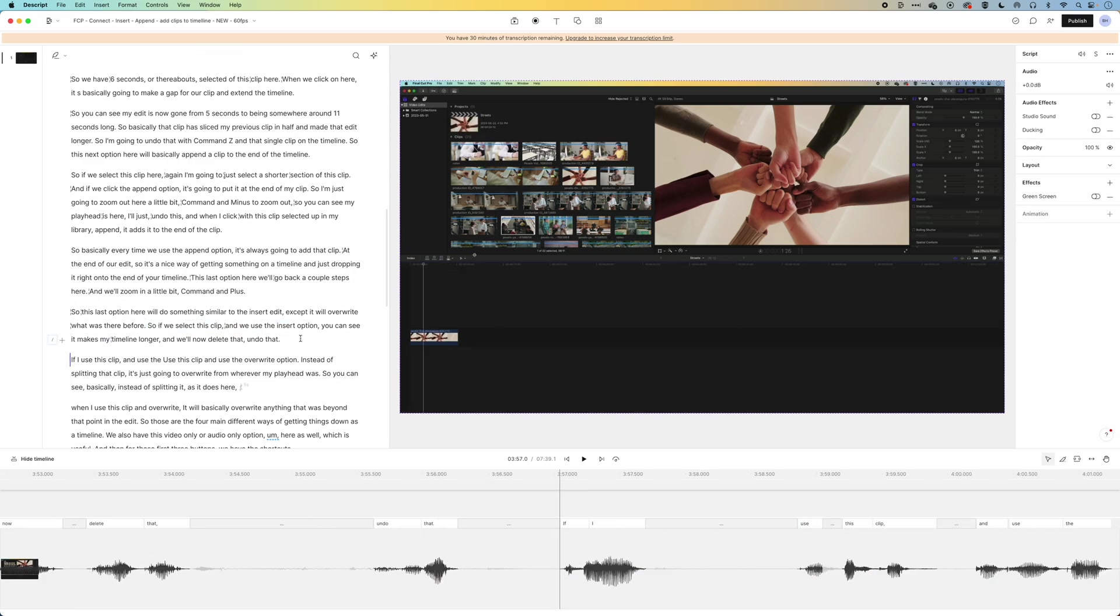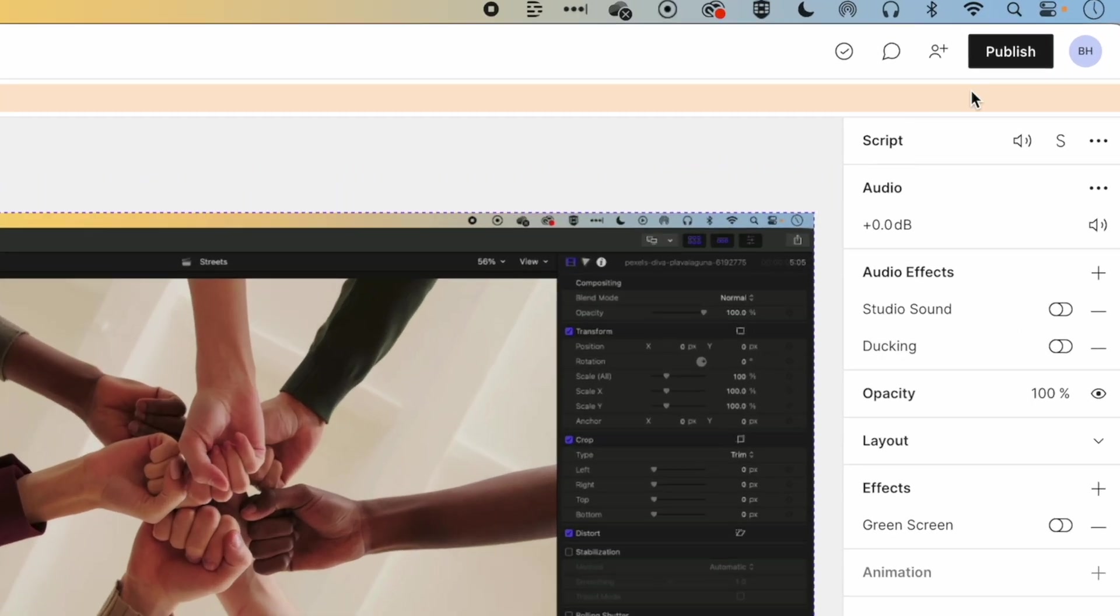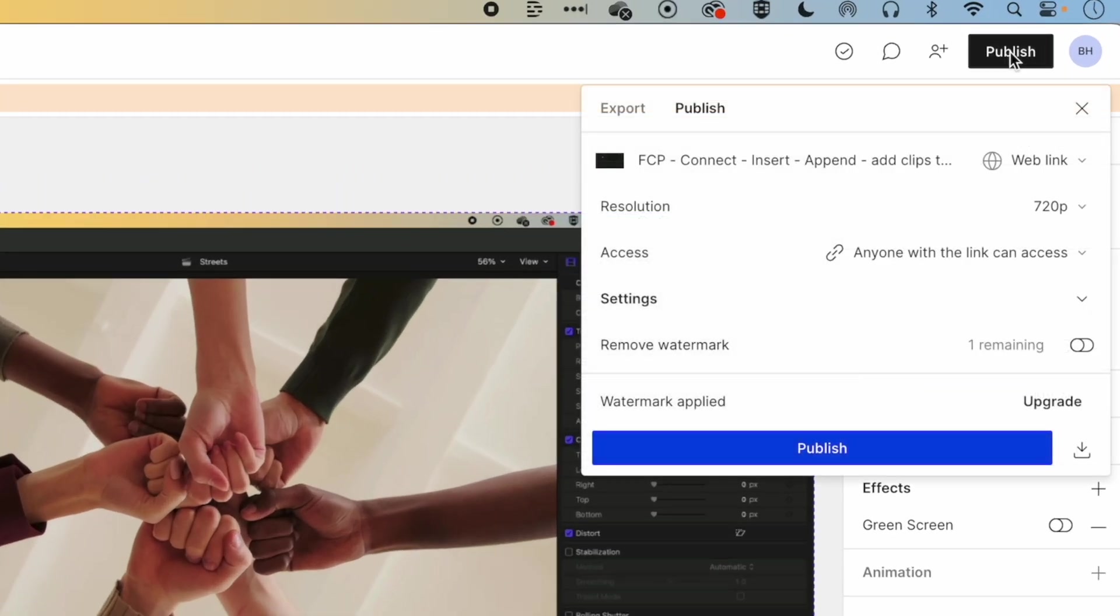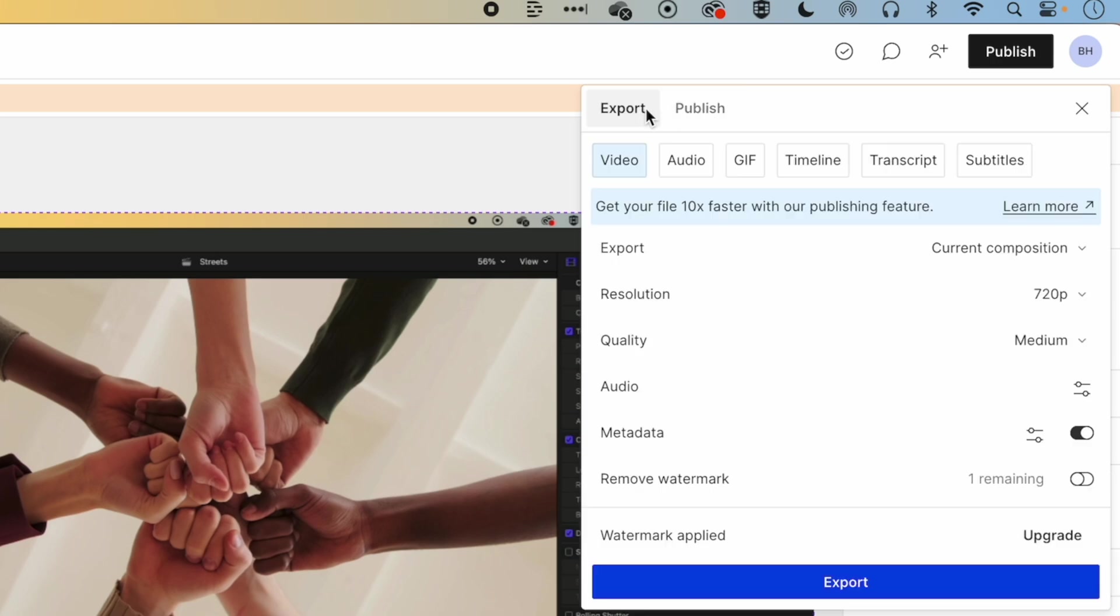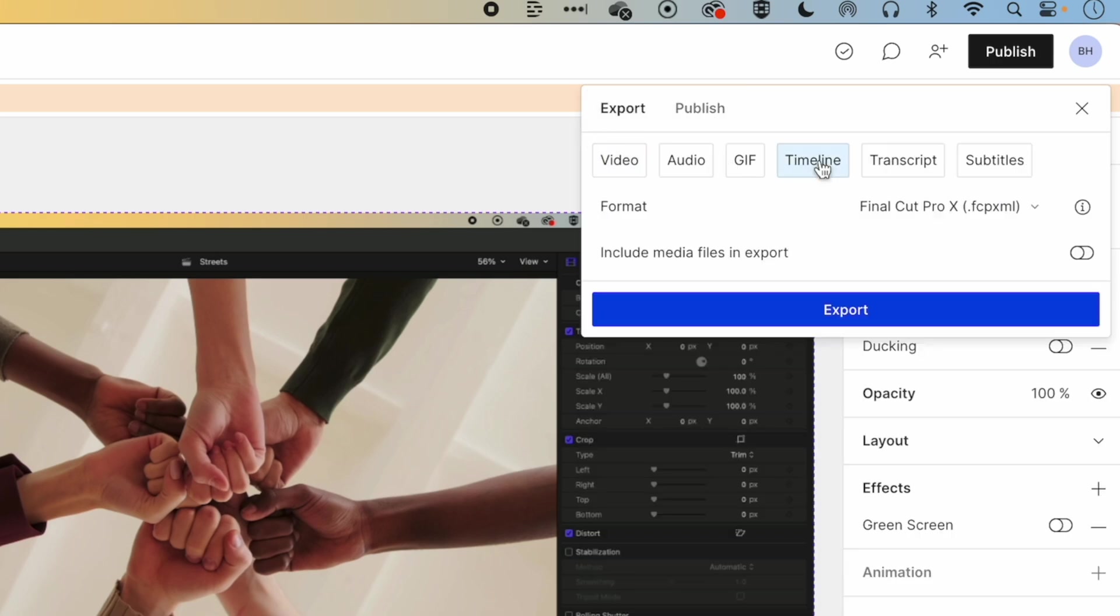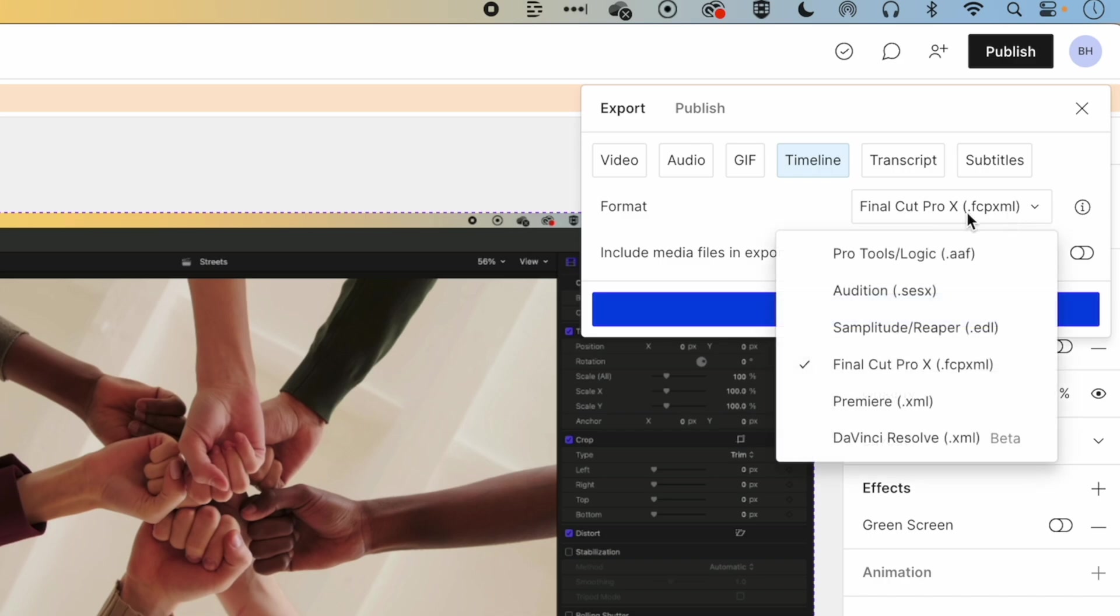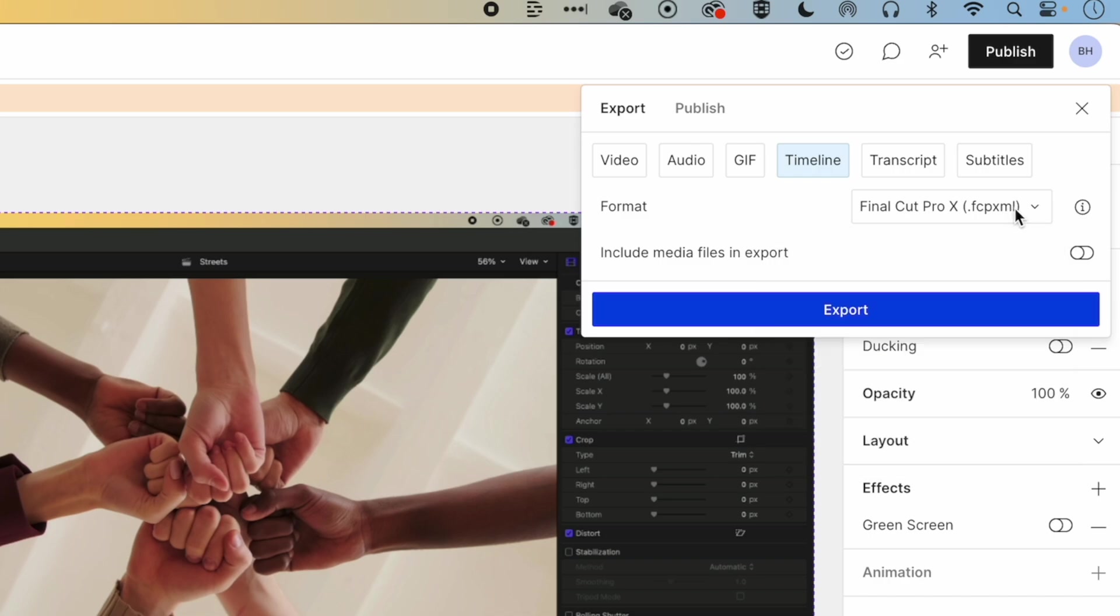Now, I don't wanna edit only in Descript, I wanna bring things back into Final Cut Pro, once I've finished the work that I need to do here. So we're gonna come up to Publish on the top right, and then we're gonna go to Export, and you can see we can export the timeline in the Final Cut Pro XML format. And we can include the media files in the export, but actually I've just got one screen recording here.